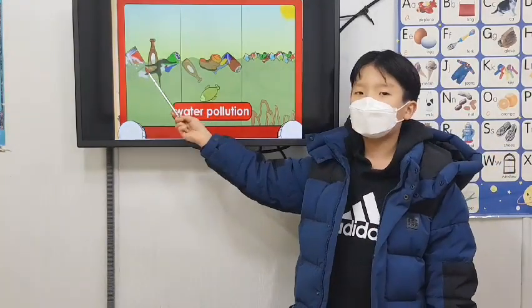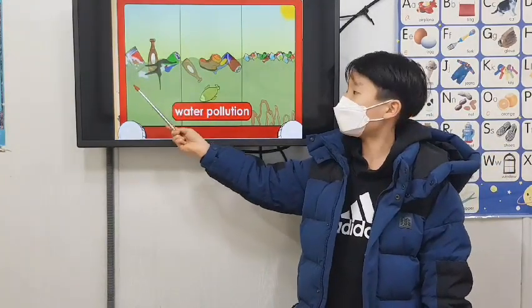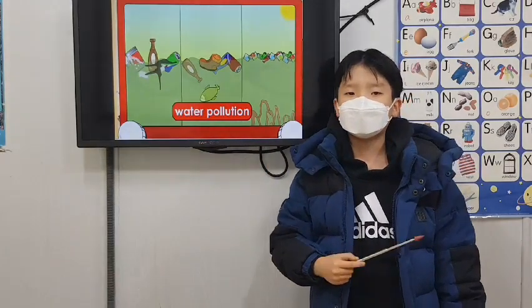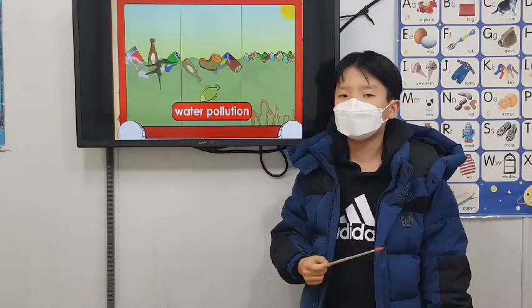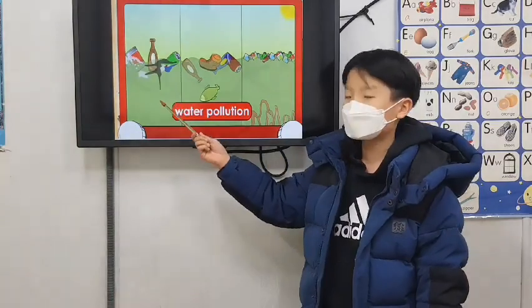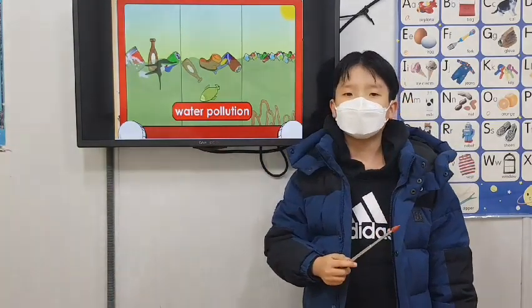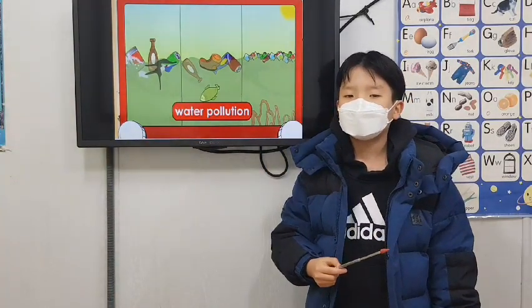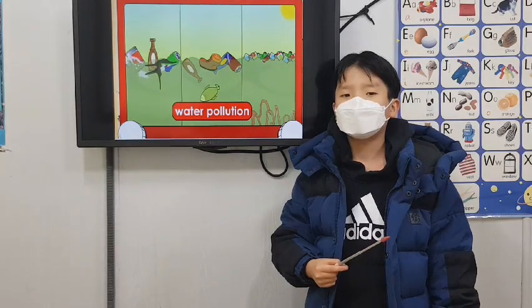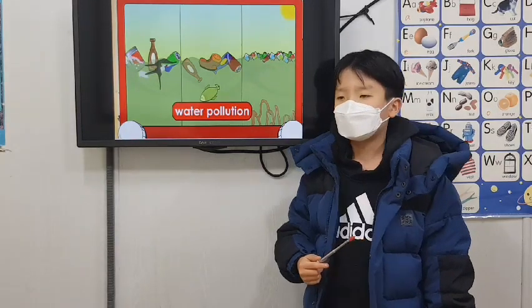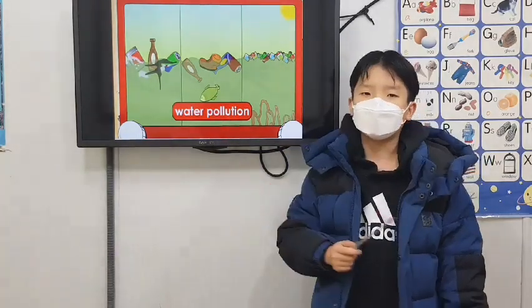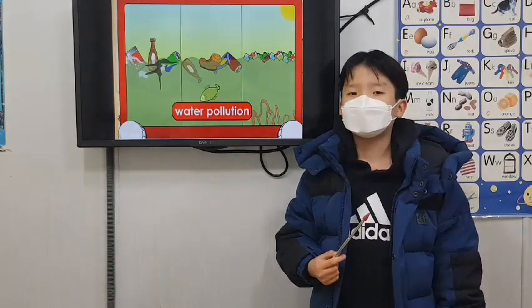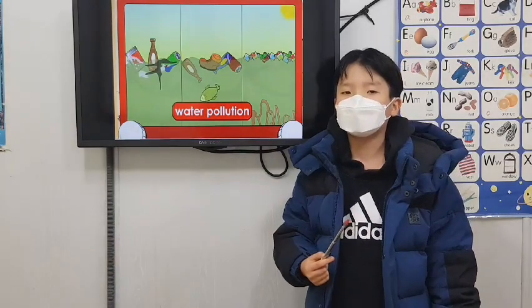Cans, bottles, paper, and oil spills are all items that can pollute our water. Water pollution is very dangerous to the animals that live in the water and those that drink from the water supply.